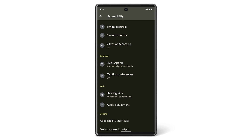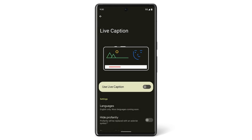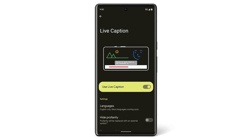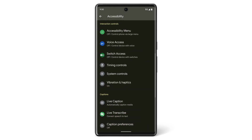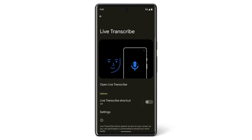Your Pixel phone can also provide captions for you. To have your Pixel phone detect speech coming from video or audio and automatically create captions, turn Live Captions on. You can use the Live Transcribe feature to convert conversations around you to text on your screen.